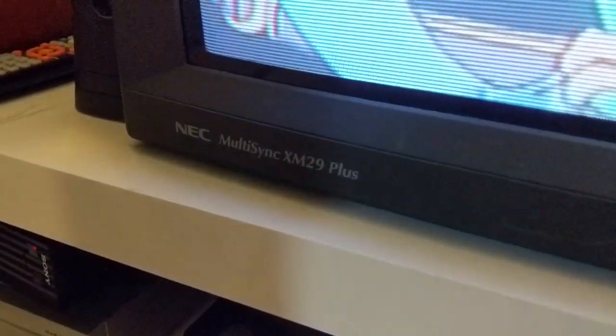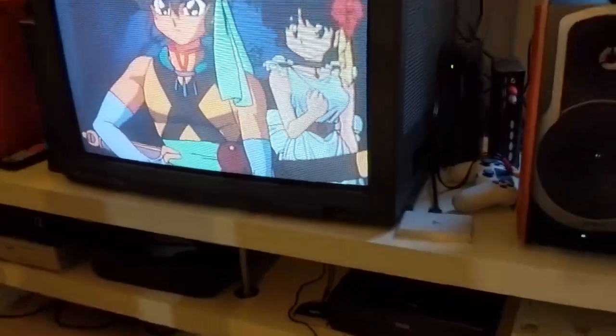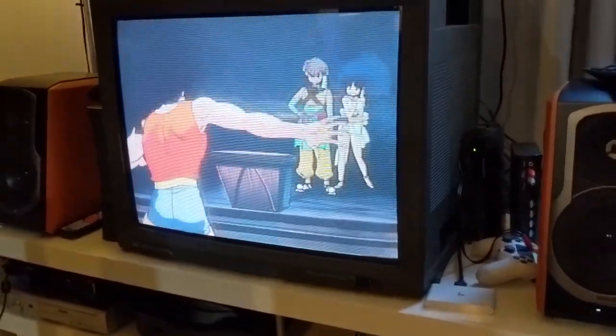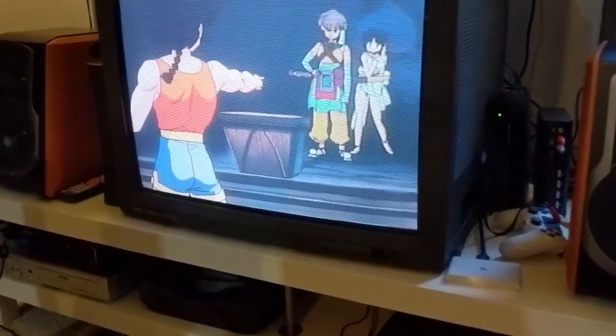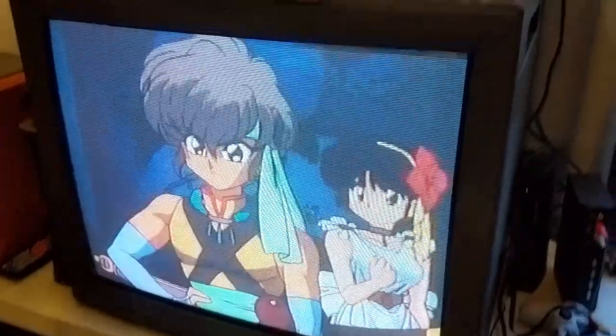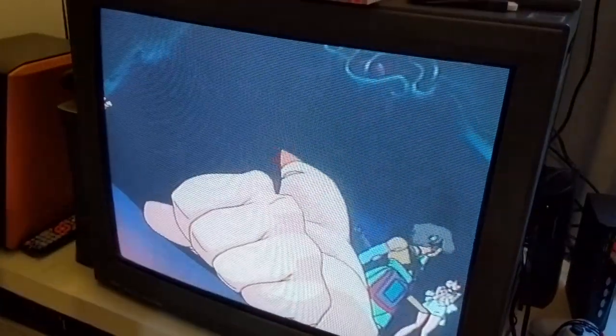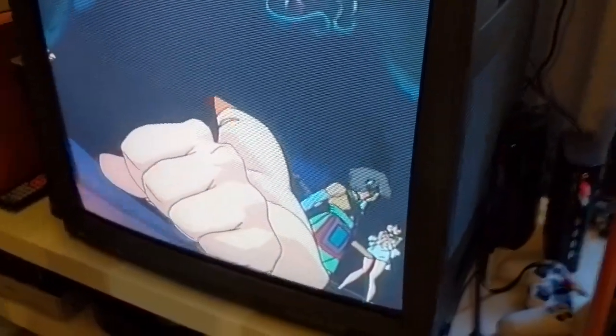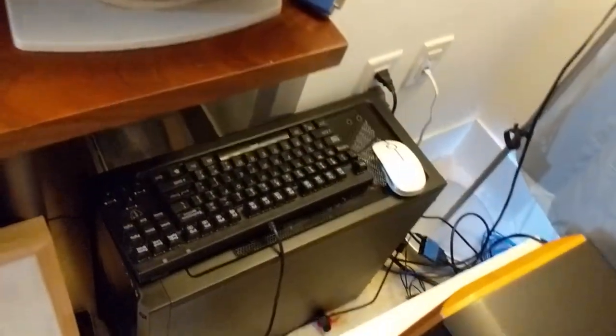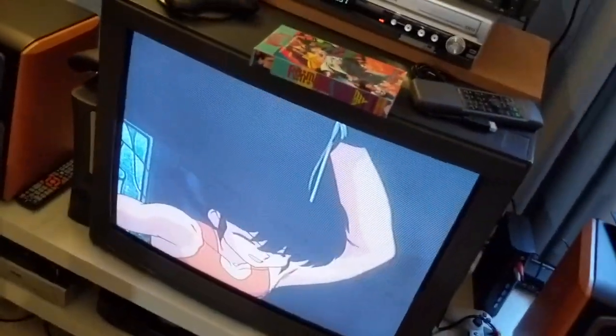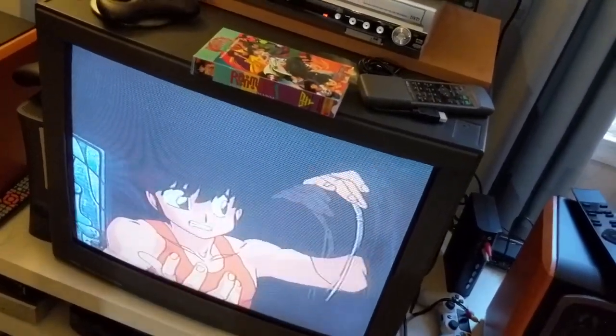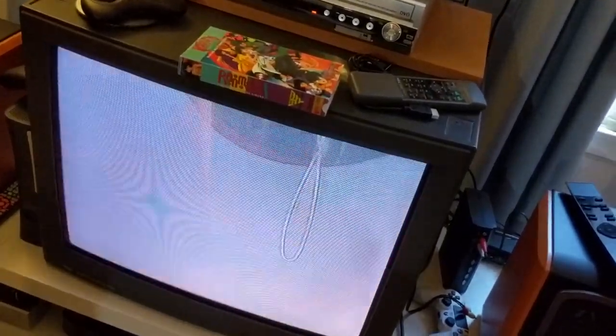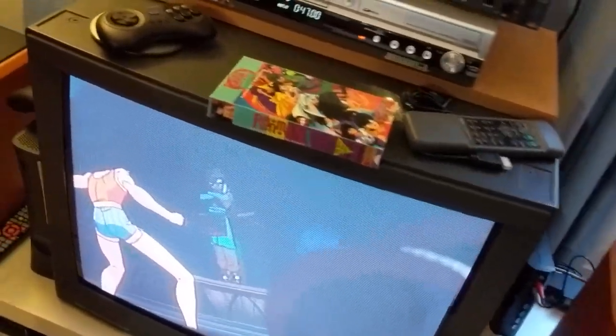Here's the model number, NEC XM29+. It's a multi-sync monitor, so that means I think you can do VGA up to 1024x768. So everything from 240p to VGA is good on this monitor, which is pretty nice. I've got a PC hooked up for this.